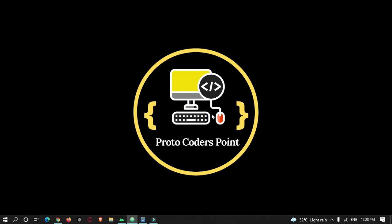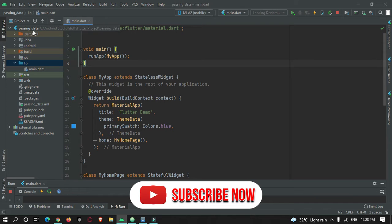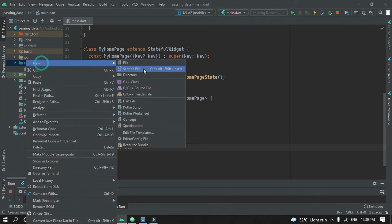In Android Studio I have already created a new Flutter project named 'passing data'. I have removed all the default counter code given by the Flutter team, and for now it simply has a Scaffold widget with a Container. We're going to create a second page and pass data from the main page to it.